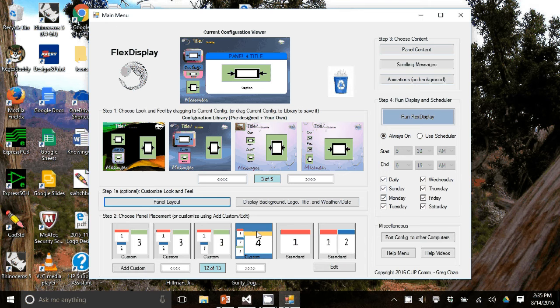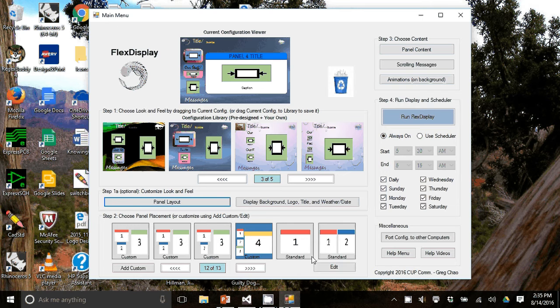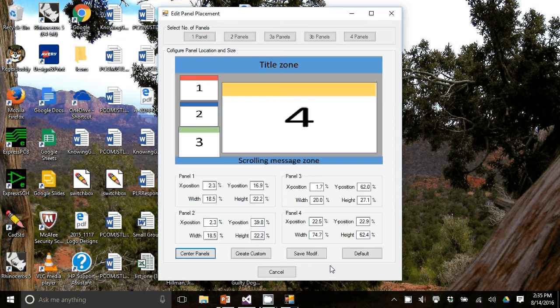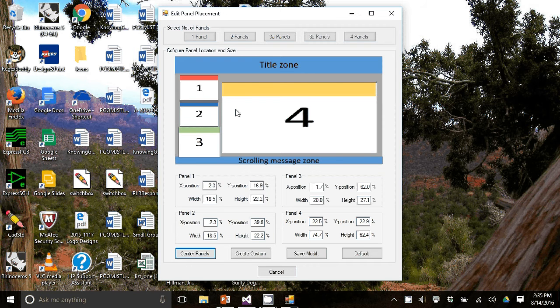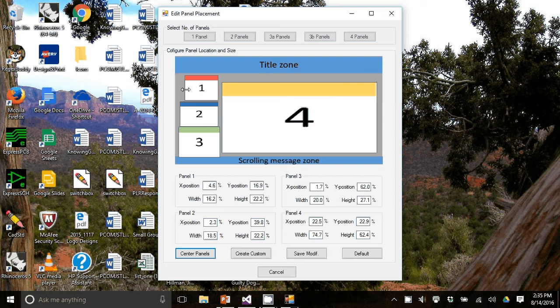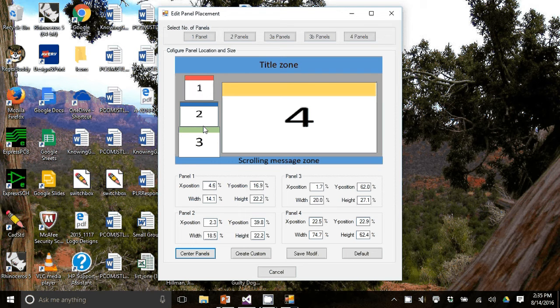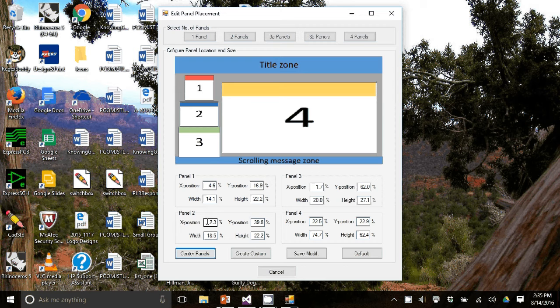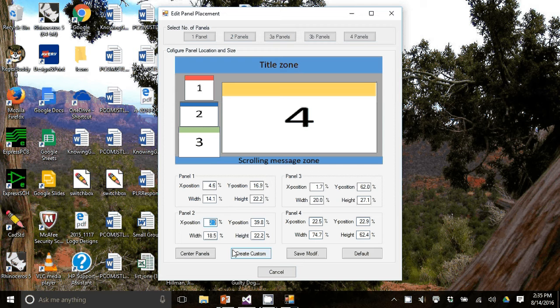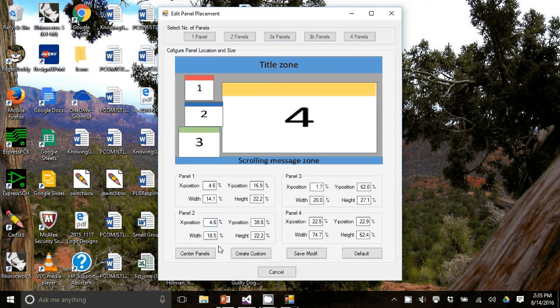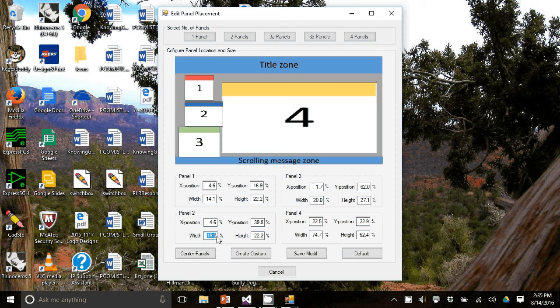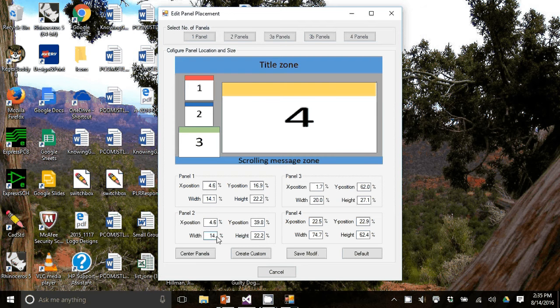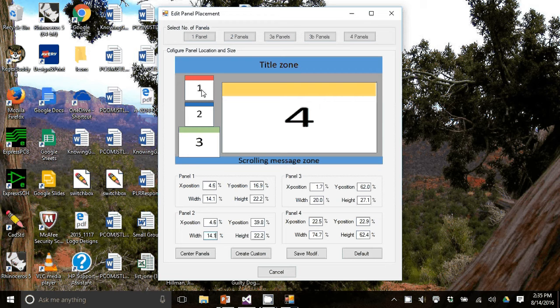And not only can you select four panels, you can actually change the placement of the panel by hitting this edit button here at the bottom. And you can see now the four panels. I'm going to skinny up panel one. And I did that through mouse dragging. You can also do it by just typing in. So I'm going to match the exposition of panel one 4.6 and then the width 14.1. You can see that it changed panel two to match panel one.